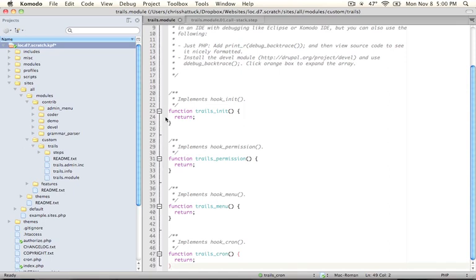So what I'm going to do is use a debugger called Xdebug which integrates with certain IDEs or integrated development environments. I'm using Komodo IDE but you can also use a free IDE called Eclipse which also integrates with Xdebug and is cross-platform so it'll work on Mac, Windows, and Linux.